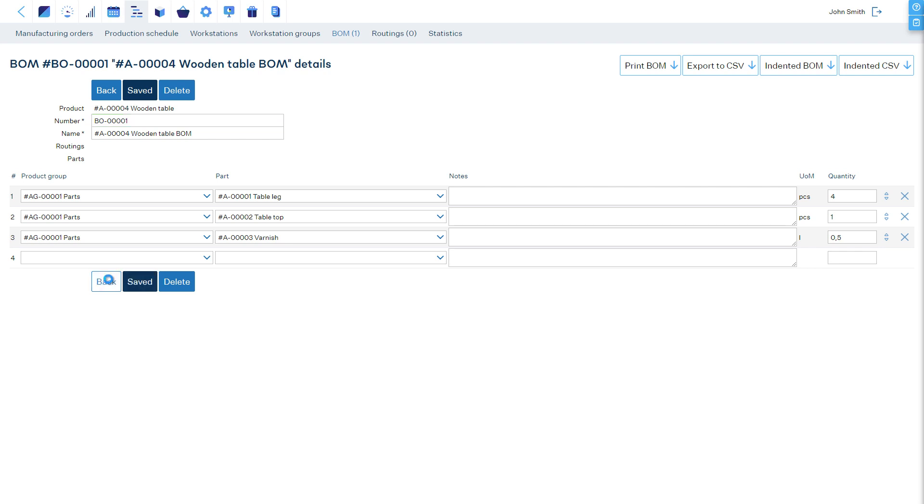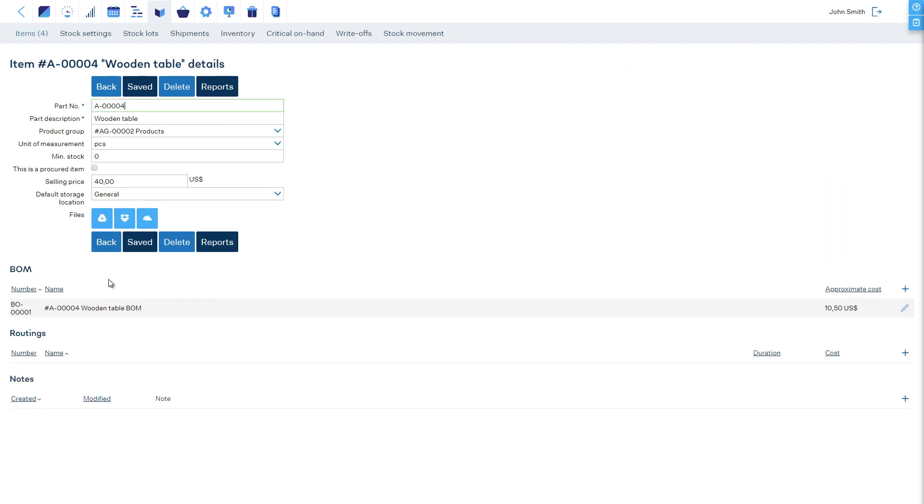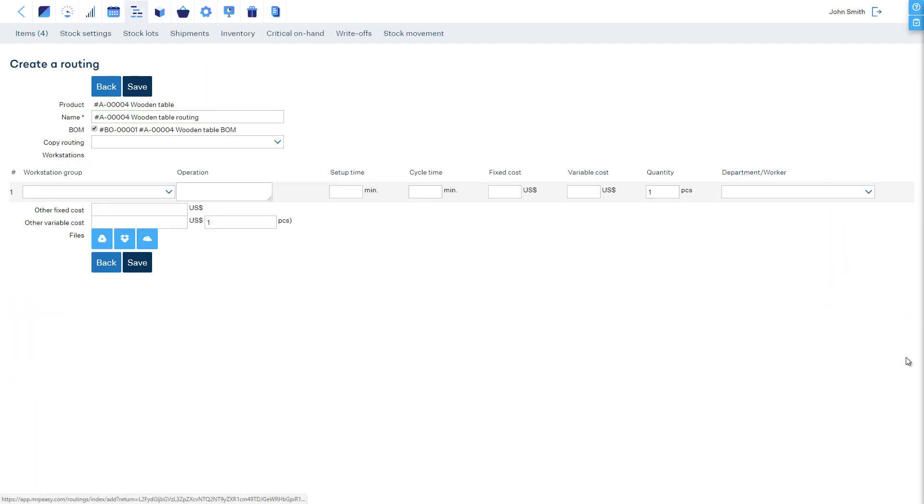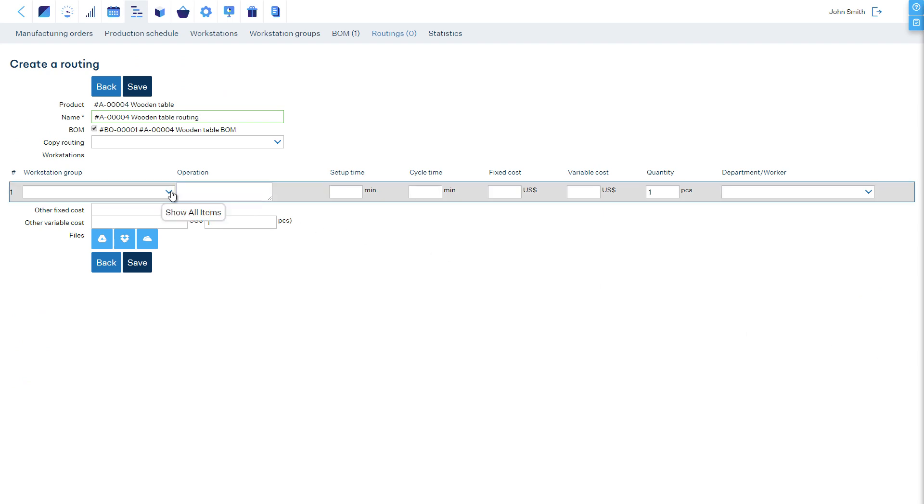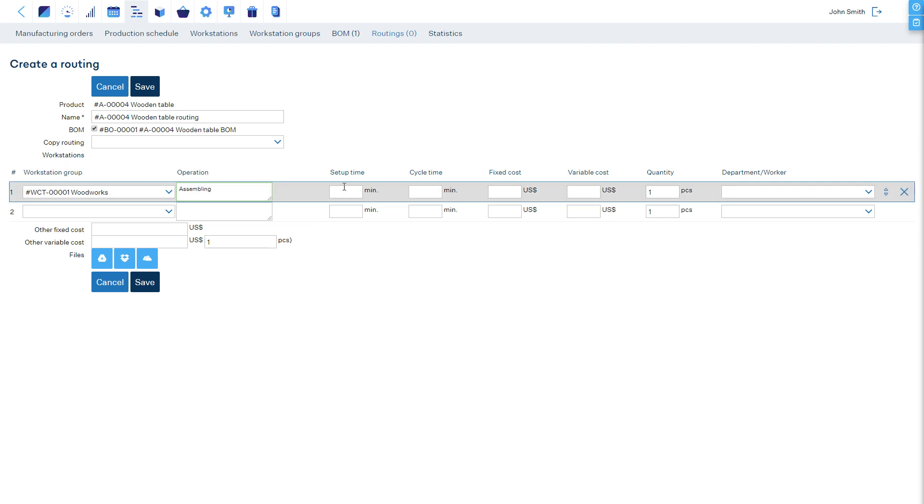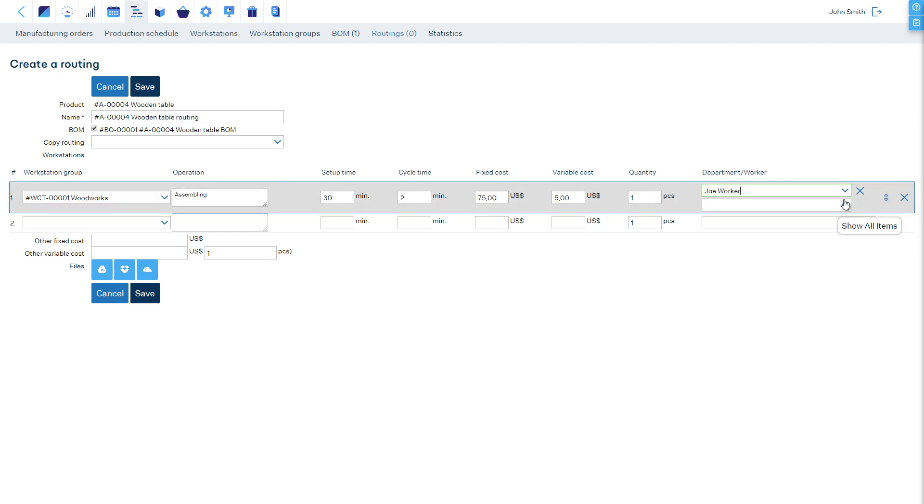And now, let's add a routing. The goal of the routing is primarily to provide grounds for the scheduling of the capacity of our workstations. Each line of the routing represents one production stage at one stop, a machine or work area, with an estimated time that it takes at that stop, the costs, and default workers.